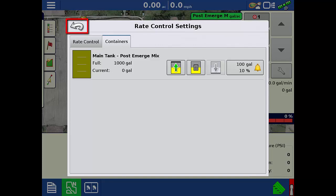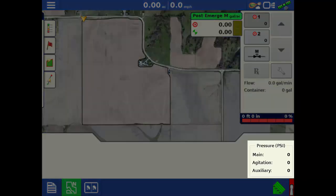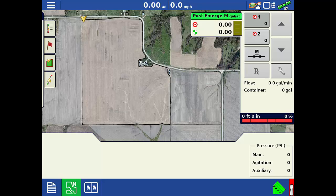Tap the back arrow to return to the Mapping screen. On the Mapping screen, we can find the Pressure Diagnostics in the lower right corner. This displays the pressure readings for up to three optional pressure sensors. Now you will be able to efficiently use the tools and settings for an application operation using DirectCommand Liquid on the InCommand display.